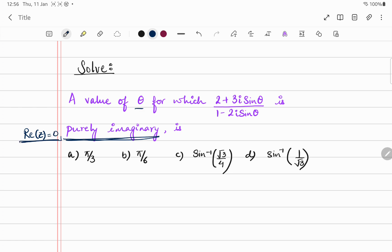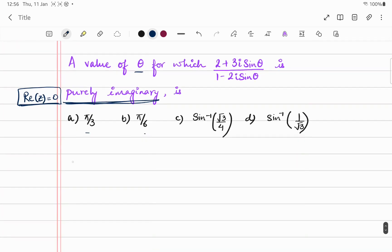One easy way is to substitute the value of θ given in the options and see which value ends up giving you only a real number with all imaginary parts cancelled out. But we are also going to solve it analytically, in case you don't have the options given to you.